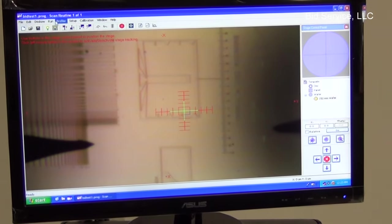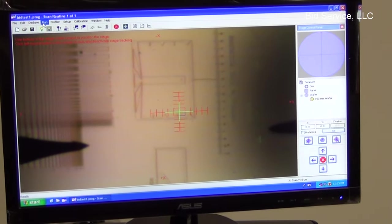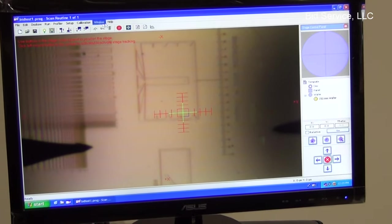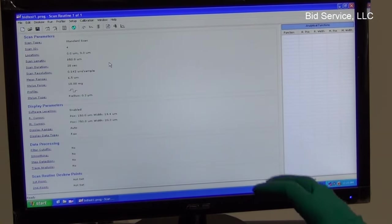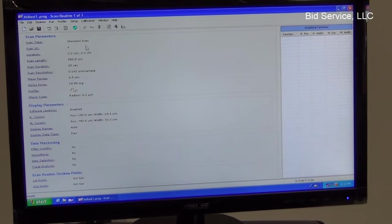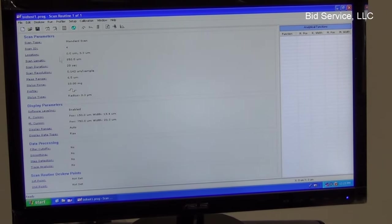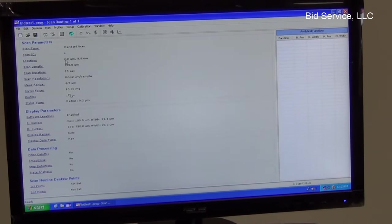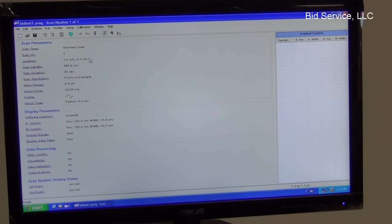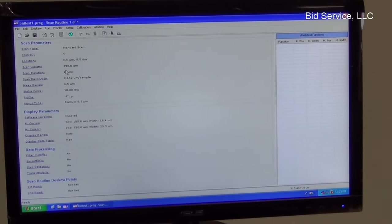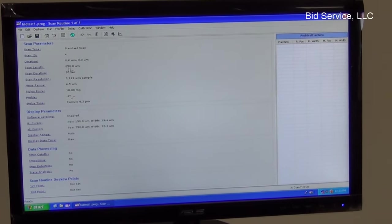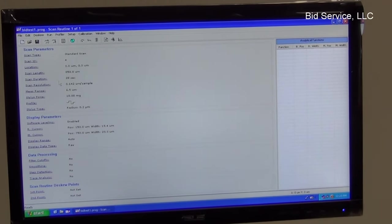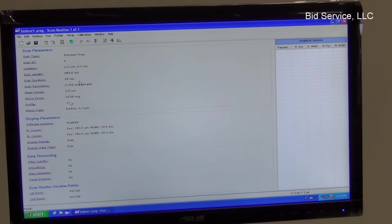And I'm going to run a small scan here. Before that, let me look at the program itself. There's a standard scan. And the location is 00. I have the first location. And the scan length is set at about 850 microns. Scan duration 20 seconds.